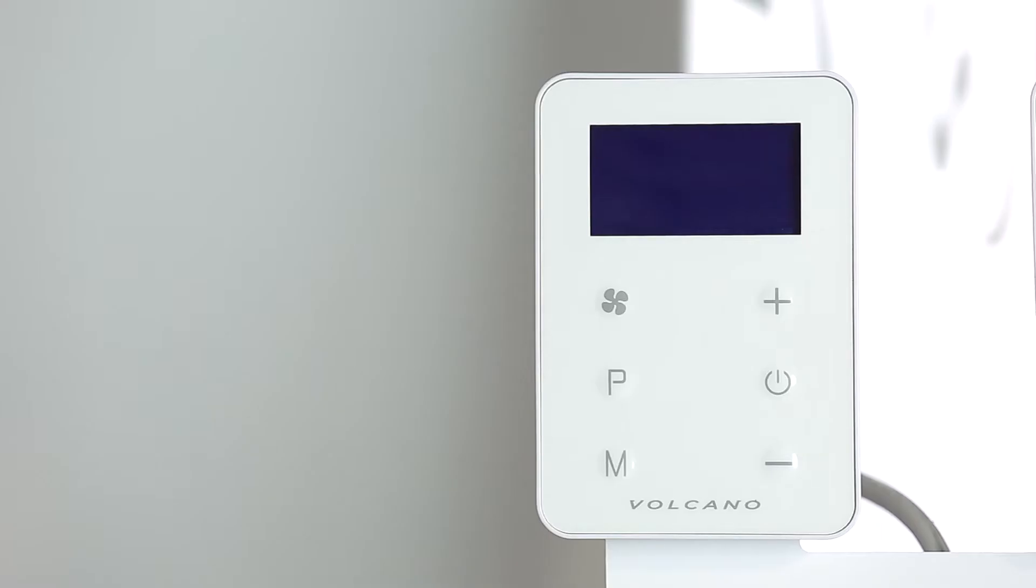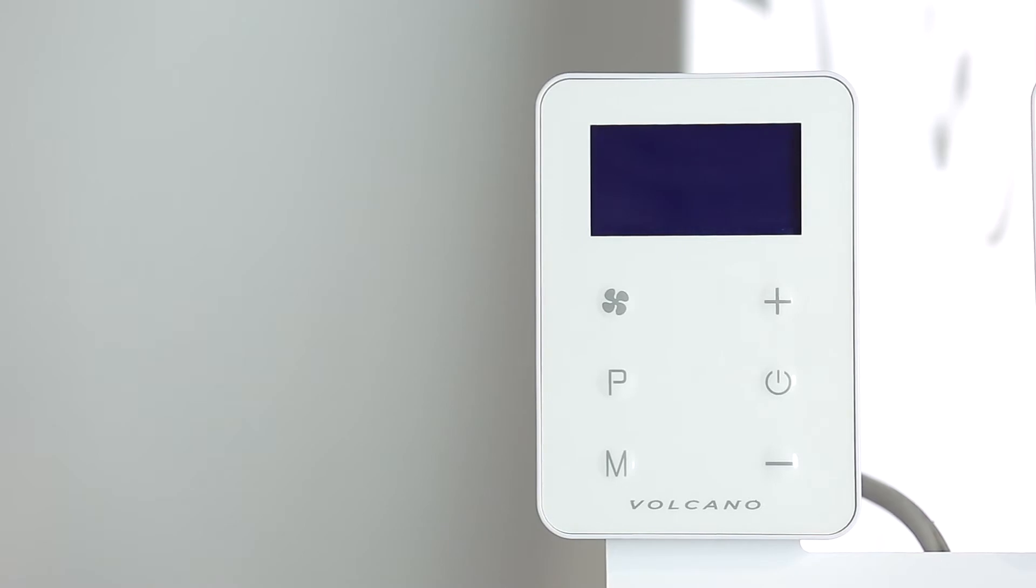The controller is designed for all Volcano heaters with electrically commutated EC motors. The Volcano EC controller is made from the highest quality materials. Its casing is made of ABS plastic.